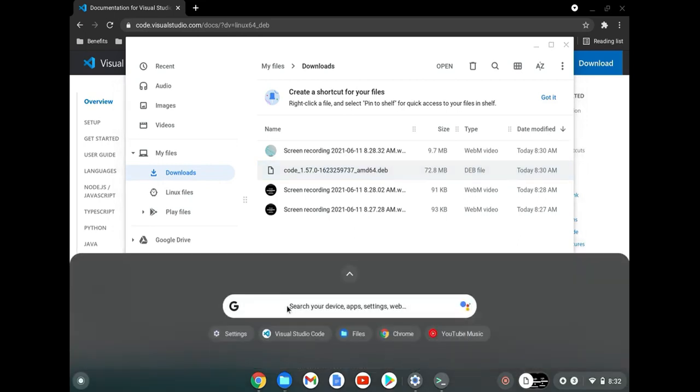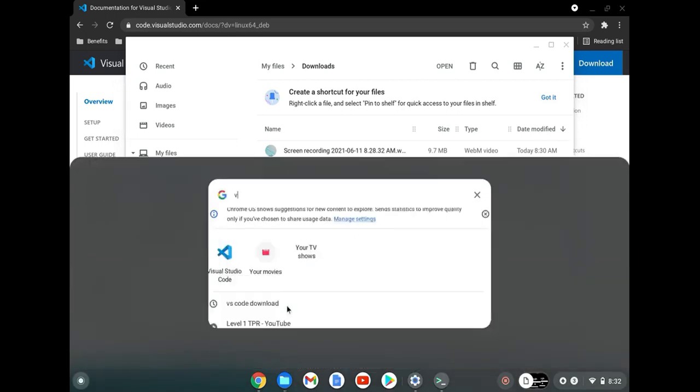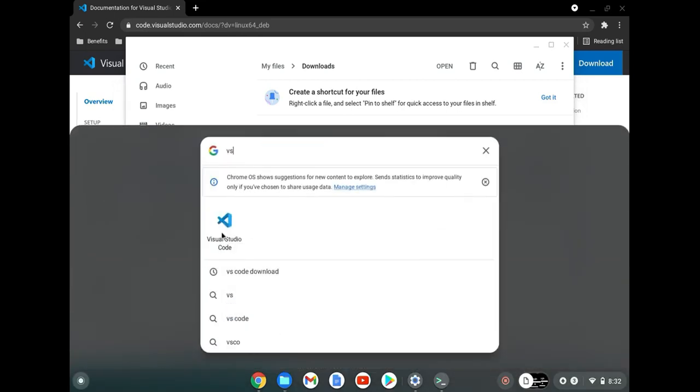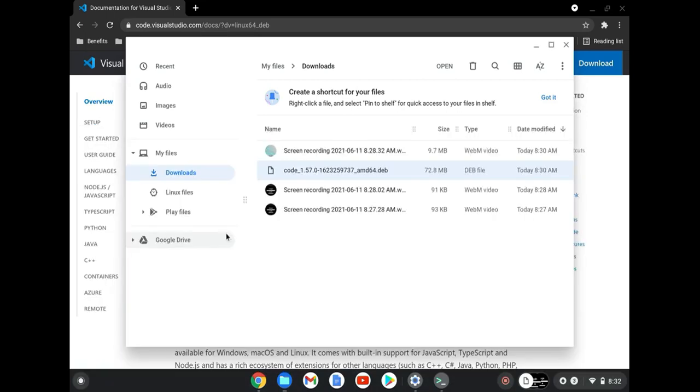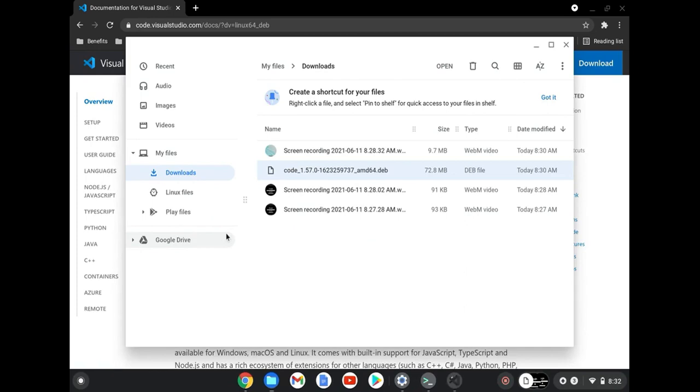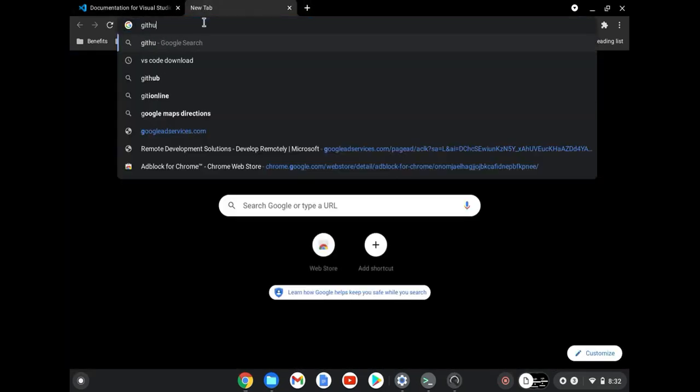Let's go ahead and see if we can just search for VS Code. Look at that. And with Git installed, we should be able to work with any GitHub repository.